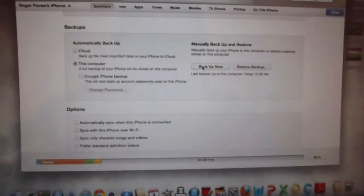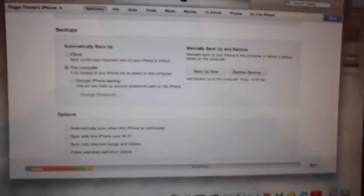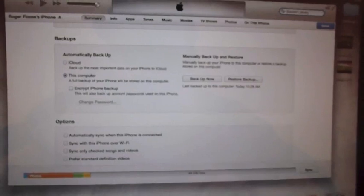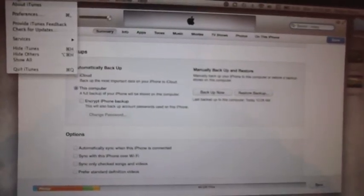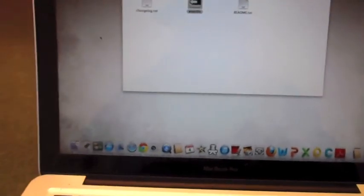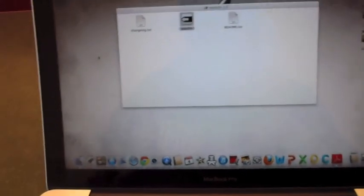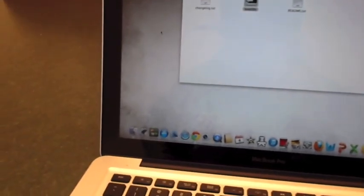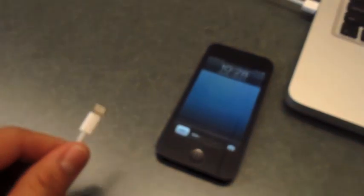So now that we have all that done, let's quit iTunes. Quit everything that's running on your computer. Make sure you have nothing running in the background and you have your iPhone disconnected.